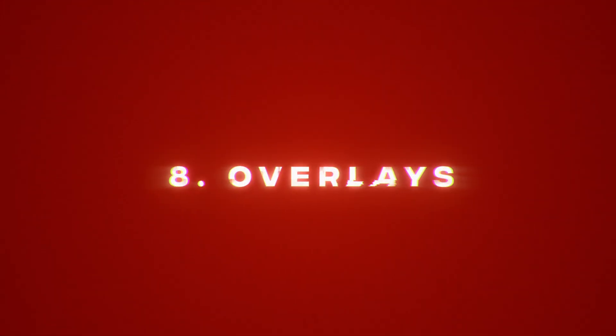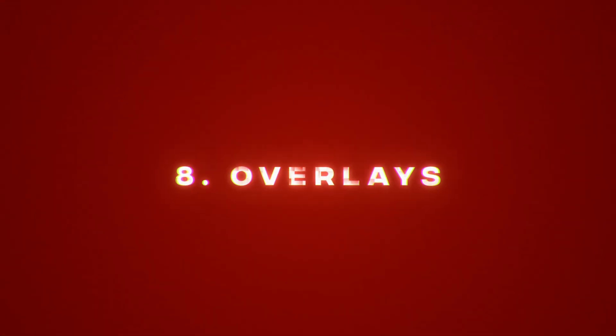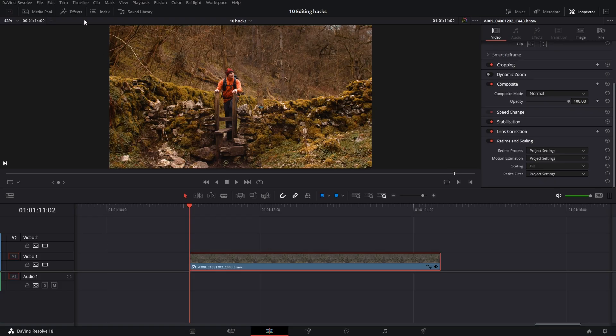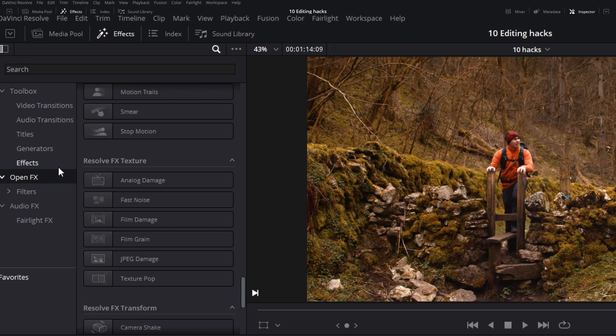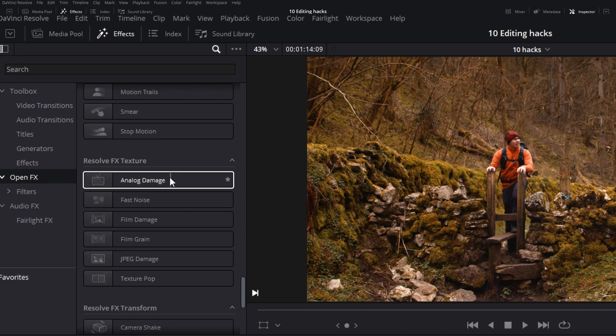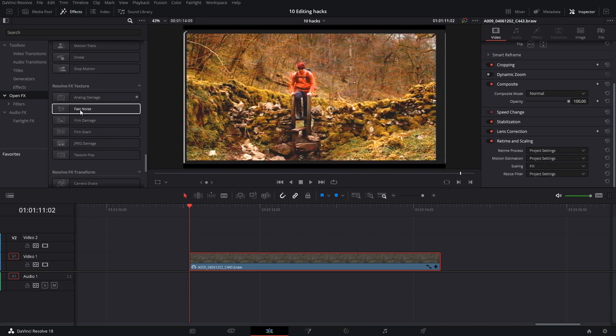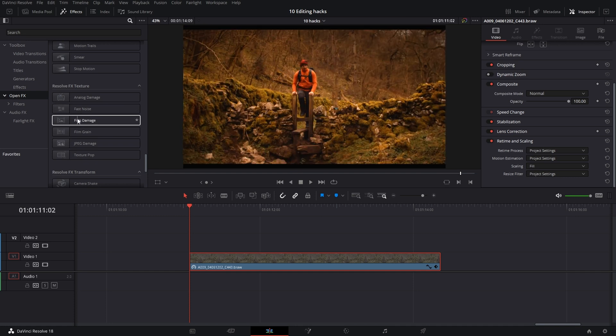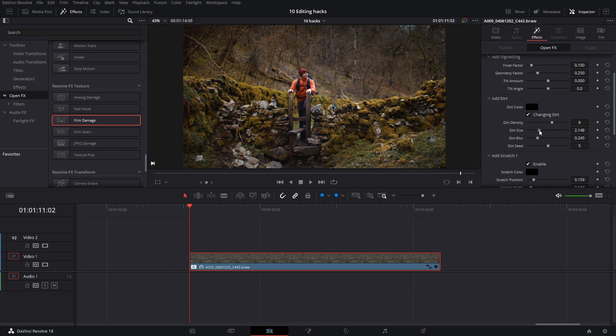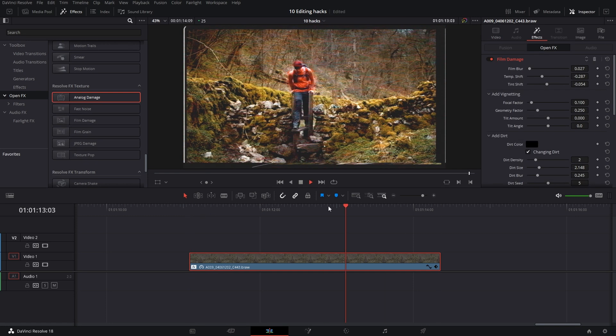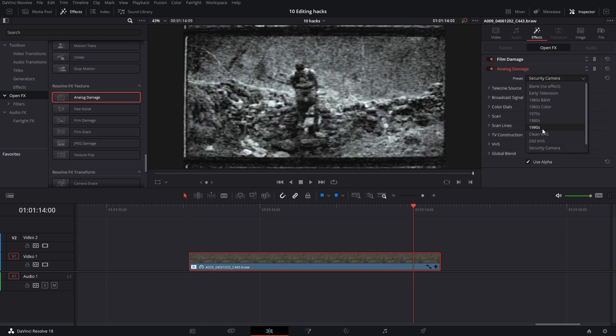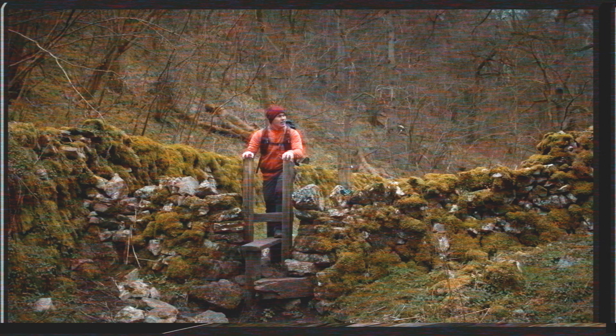Analog damage and overlays. In DaVinci there are built-in overlays. Go to effects and resolve effects textures. There you have analog damage, film damage and film grain. Choose from many templates and even combine those effects if you would like to.